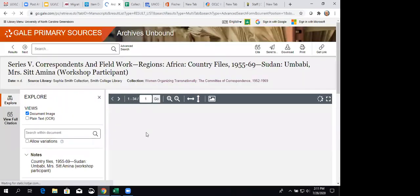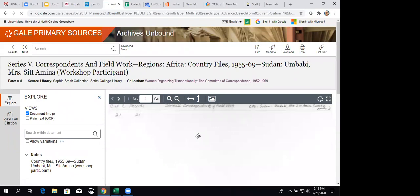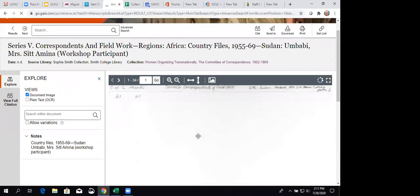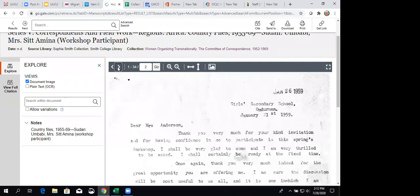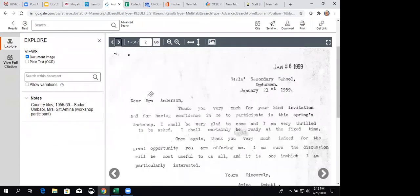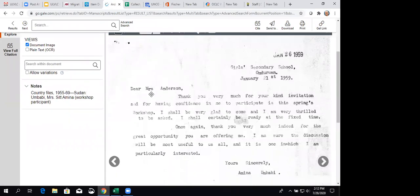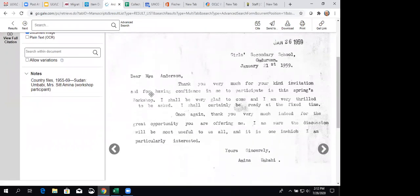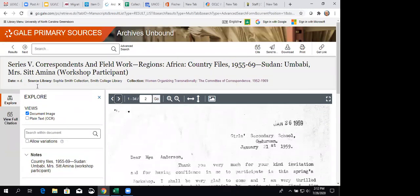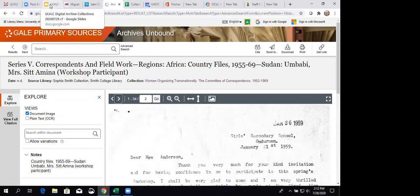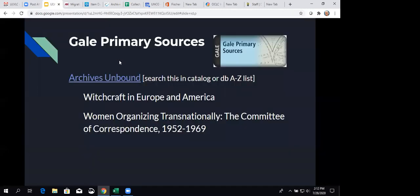And so, you can go in and see the document itself. And we can go to, let's see if we can go to another page. So, here's the letter. Thank you very much for your kind invitation. So, it's all kinds of materials. Let's go back to this slide.